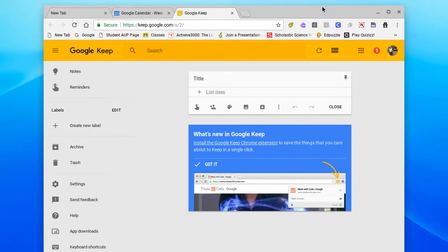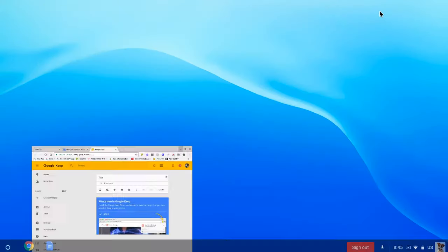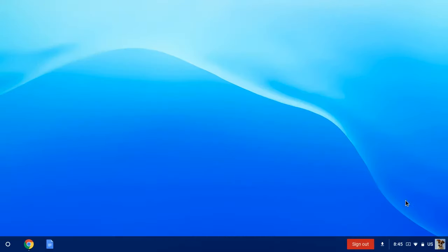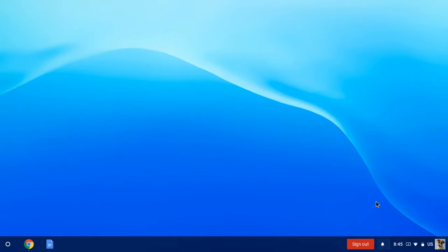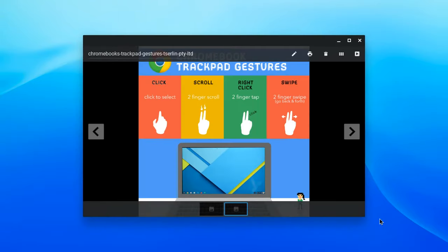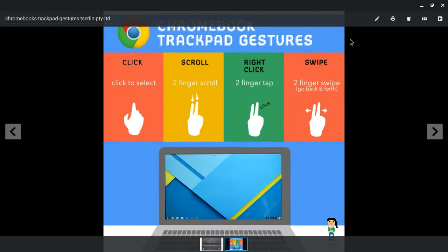My next feature I'm going to really go over is the keyboard. And so to get to the keyboard, I'm going to load an image that I just downloaded. So first, before I get to the keyboard, I want to talk about the trackpad.